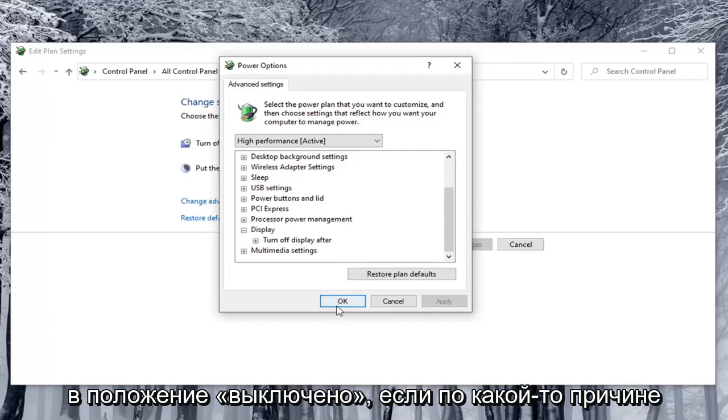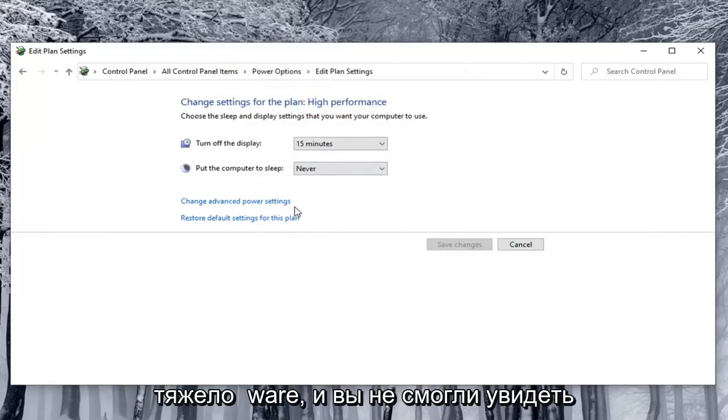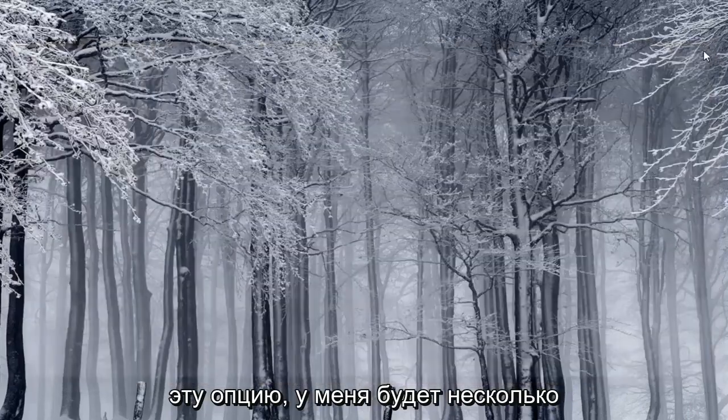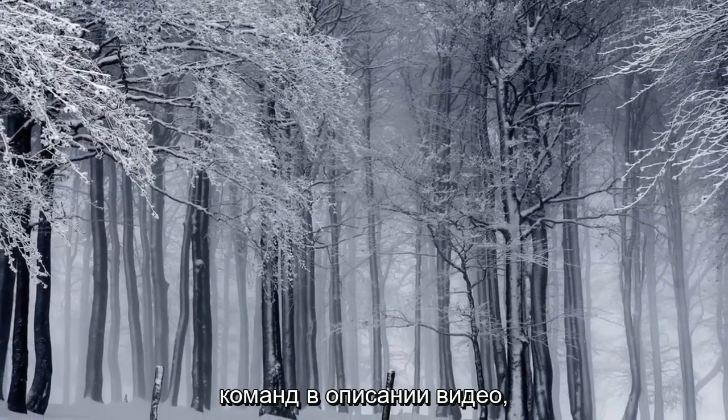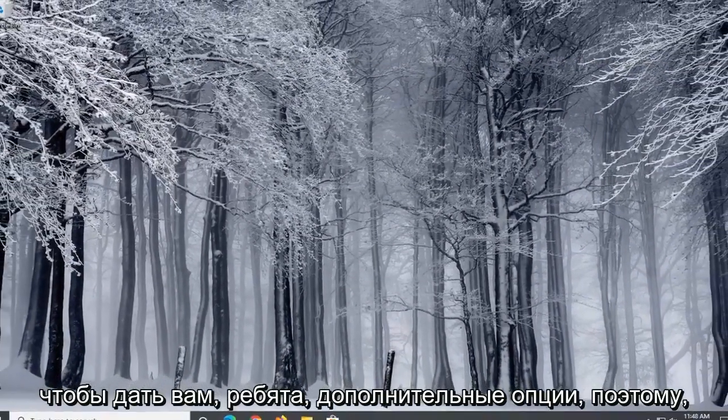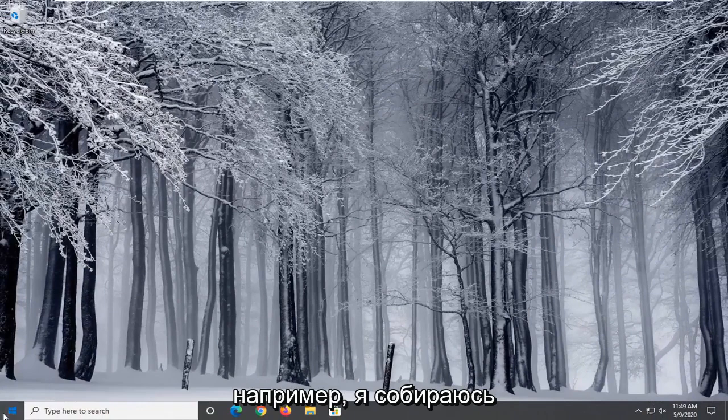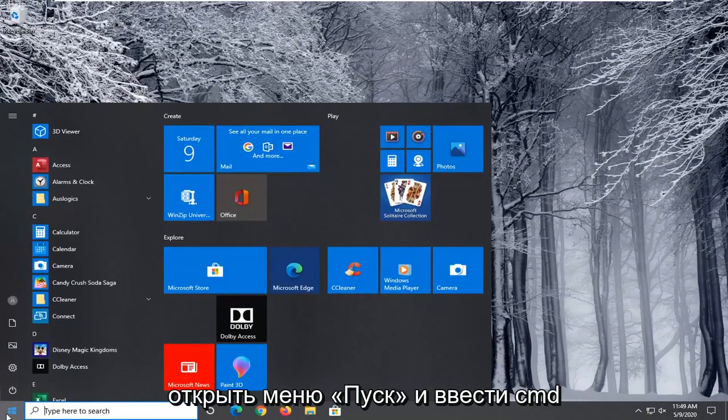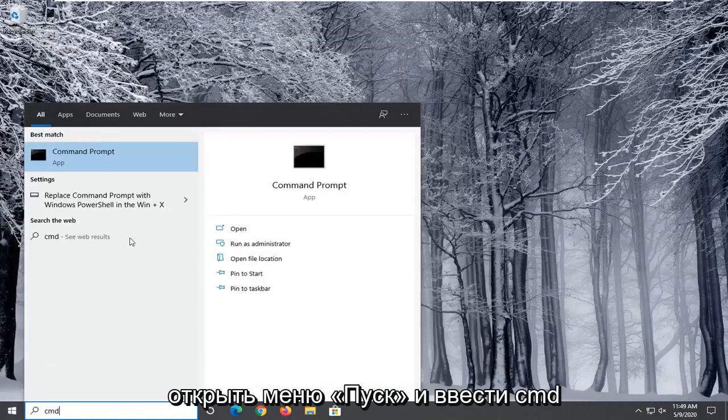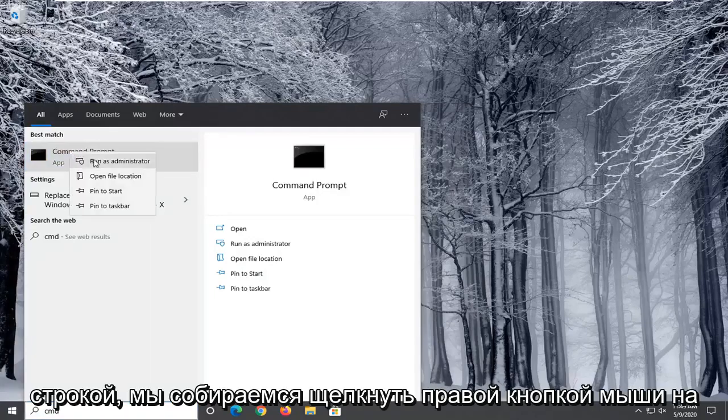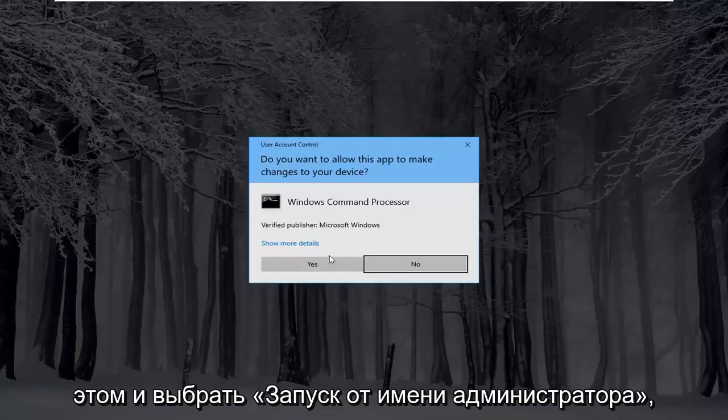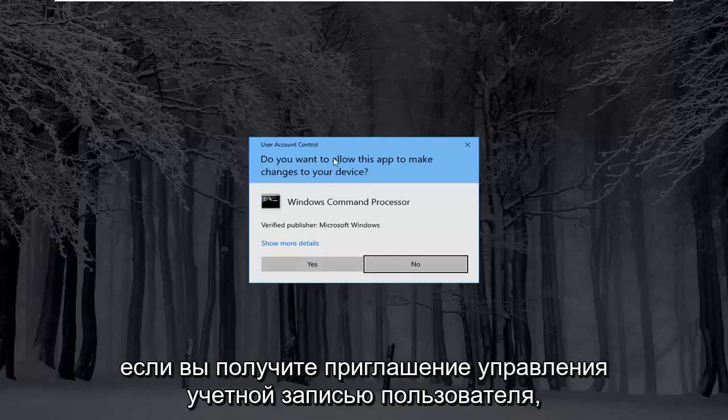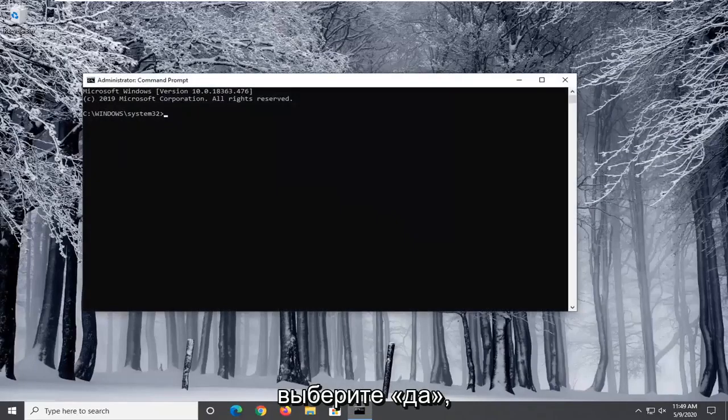Now if for some reason you were using a laptop and all real hardware and you were unable to see that option, I'm going to have a few commands in the description of the video to give you guys additional options. So for example I'm going to open up the start menu and type in CMD. Best matching will come back with command prompt. We're going to right click on that and select run as administrator. If you receive a user account control prompt select yes.